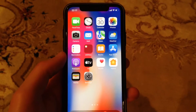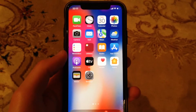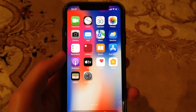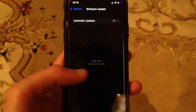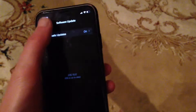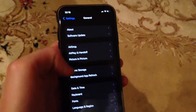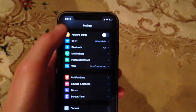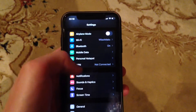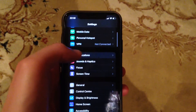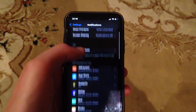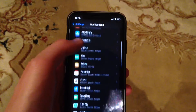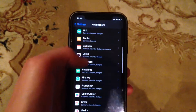If your iPhone is not showing notifications, here is how you can fix the problem. First, go to Settings, then open Notifications and check if you have notifications turned on for all apps.